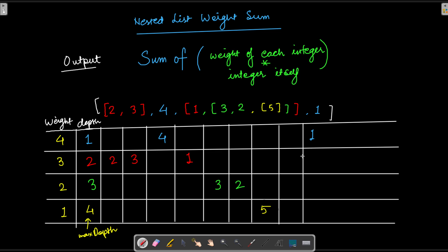Let's see how to compute the output. One way is to multiply the weight by each integer and then add them all. For example, four multiplied by four is sixteen, and four multiplied by one is four — so sixteen plus four equals twenty for those two integers. You iteratively add them for each depth level and then output the final result. There is another more intuitive way we are going to explore.